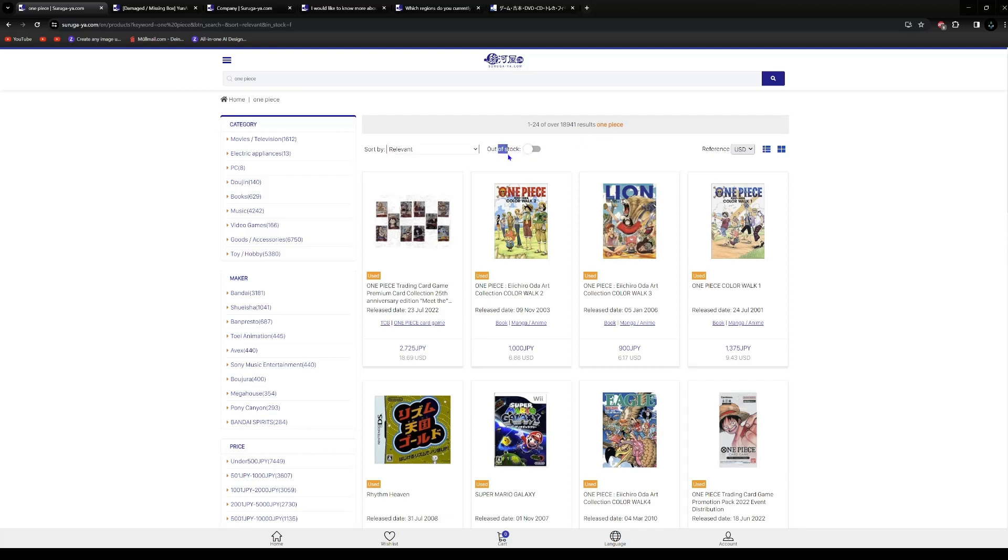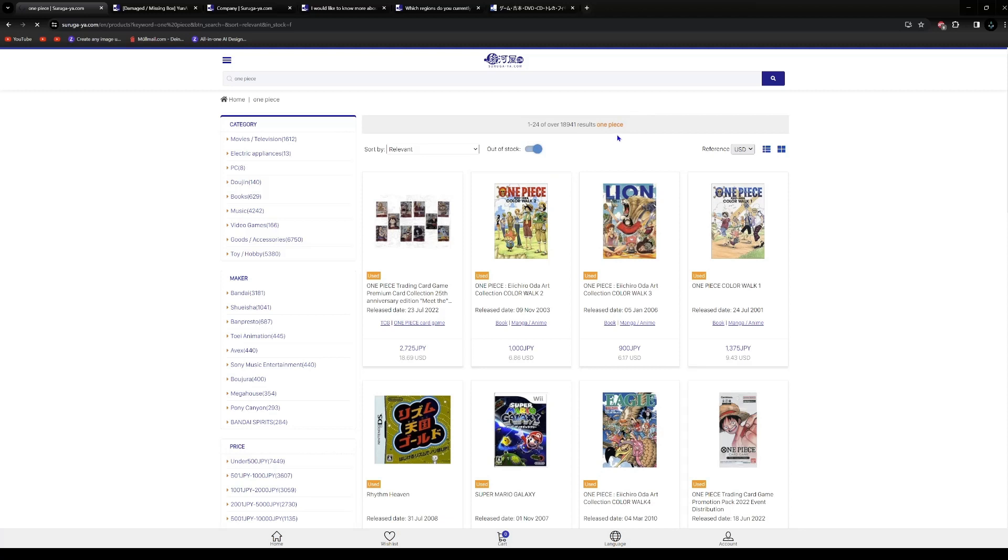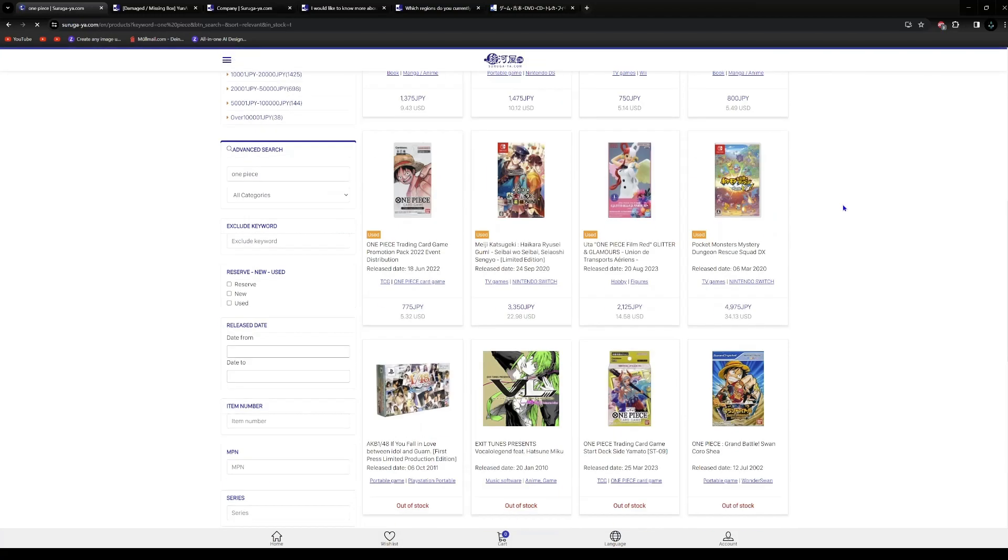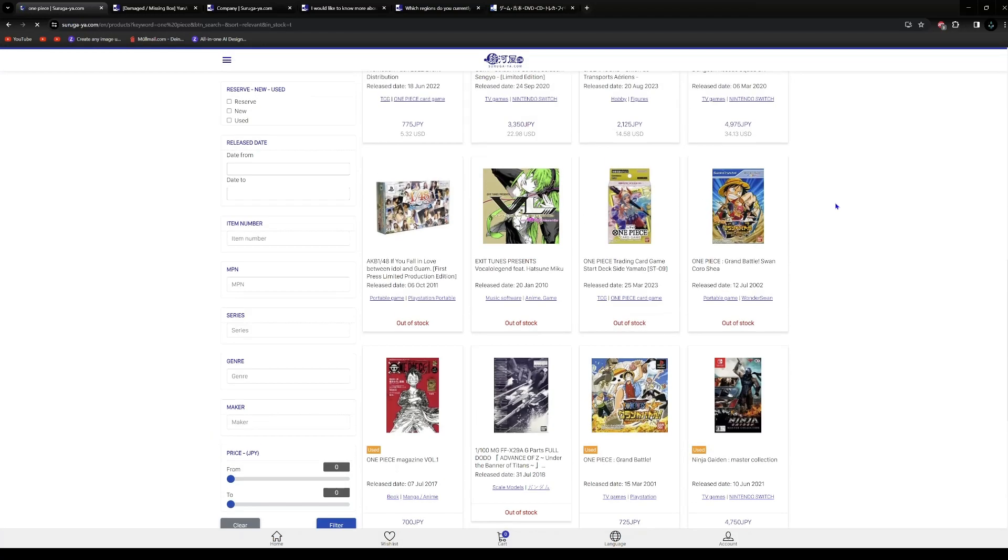Out of stock means the page is currently only showing the items which are in stock and which you can buy right now. And if you want to see which item were sold or were offered on the page previously, for example, three years ago, you can turn this on. And then the page will show you all that refers to one piece and all the items which got sold.